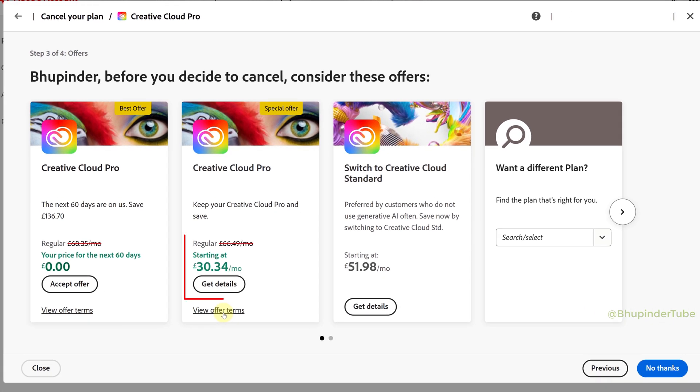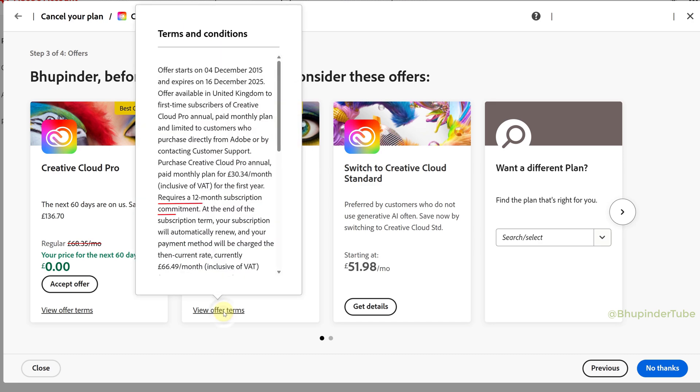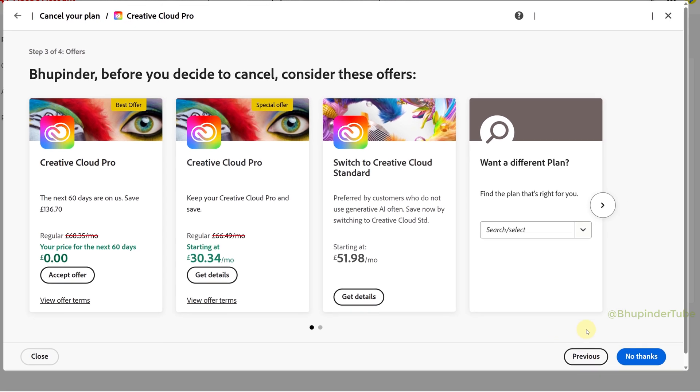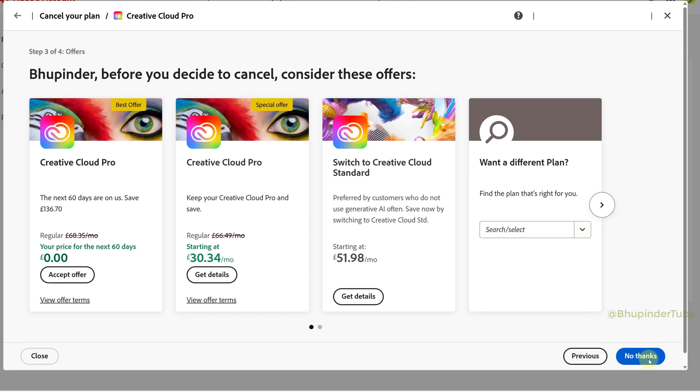There is a second offer which I think is more reasonable, giving around 50% discount monthly. It requires a 12-month subscription commitment. But if you're still not happy and want to cancel anyway, click on No Thanks.